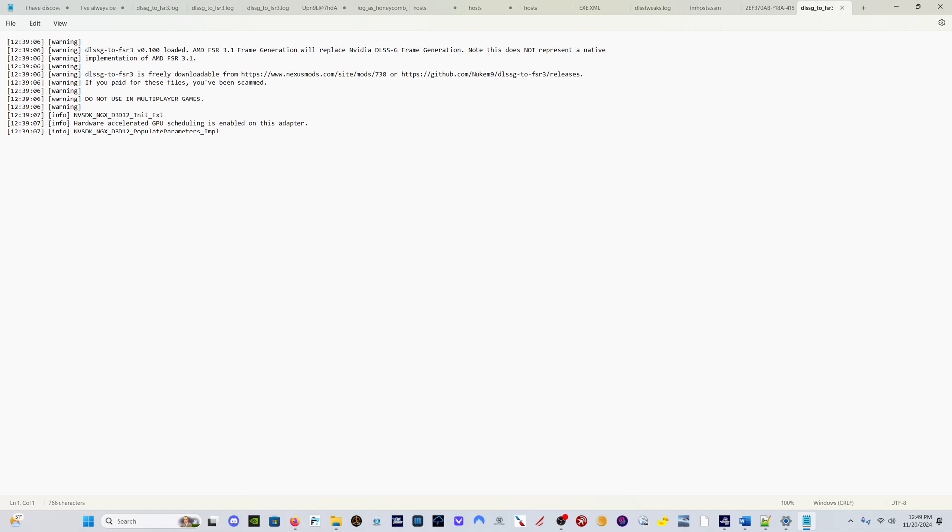You do need to have HAGS, hardware accelerated GPU scheduling, enabled in order for this to work. But I'm presuming that if you're looking to do this in Microsoft Flight Simulator 2024, you've already done this in 2020 and thus you have had HAGS enabled already.